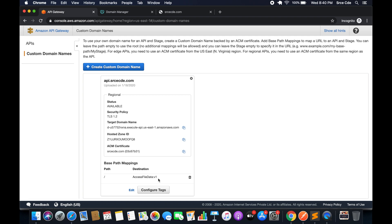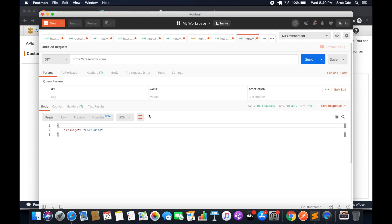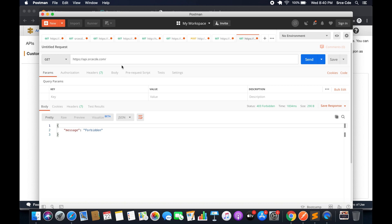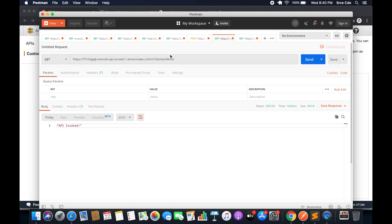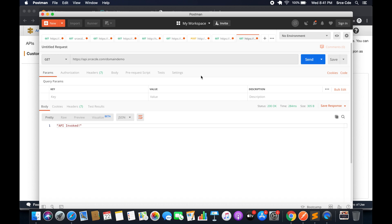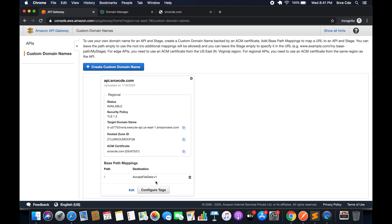Let's go to Postman and try to understand this with a practical example. We configured the path and destination, so how do we invoke this? It's api.srcecde.com slash the resource name — I'll copy it from here, that's 'domain-demo'. I'll paste it and say send, and as you can see I am successfully able to invoke this API endpoint. It's simply api.srcecde.com slash domain-demo. We didn't add the stage in the URL because we configured the stage in the base path mapping.